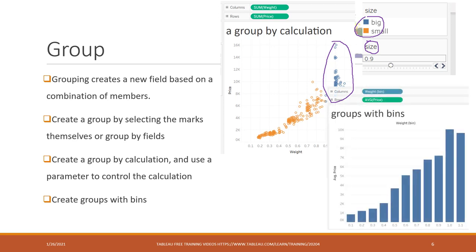Or we can create bins, grouping by bins. Here you can see, for different weight ranges, what the average price is. So that is a group.